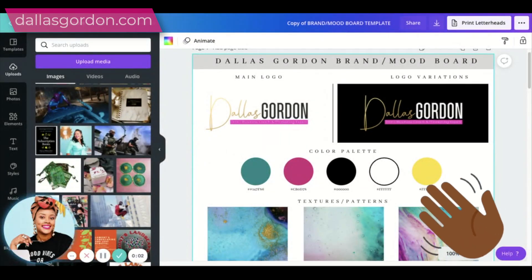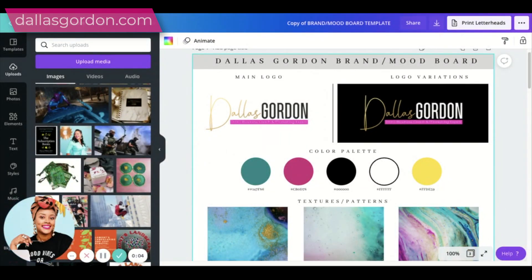Hey guys, it's Dallas Gordon here, your business mentor and marketing strategist. I've heard you in the comments — some of you were struggling with Canva links, sharing documents to Facebook, and having links in your PDFs be clickable. So I wanted to do a video where we really break it down: how to add links to a PDF, save it as a PDF, and share it on a platform.